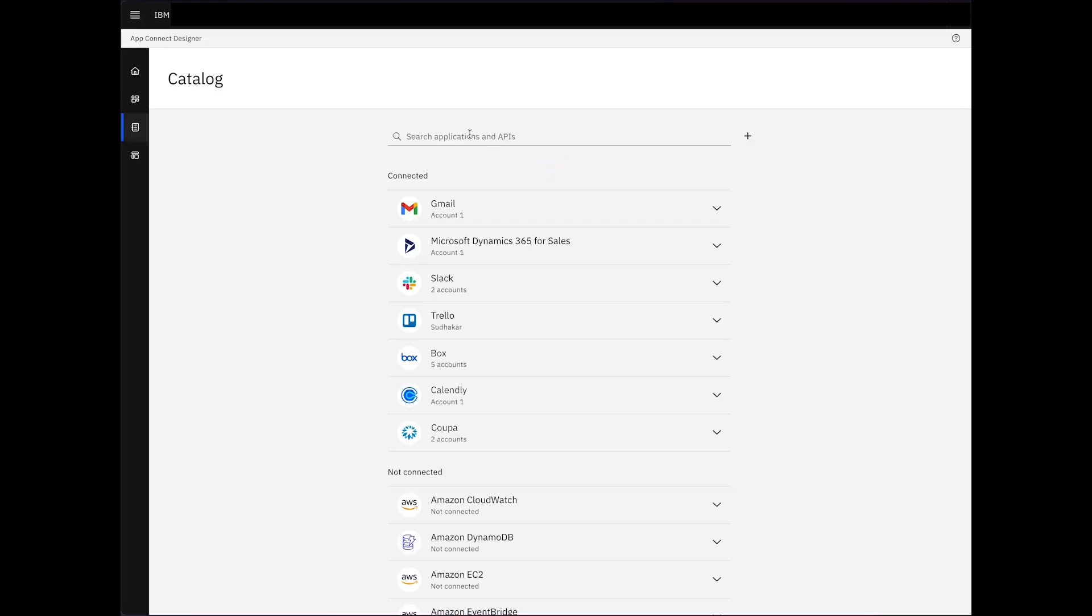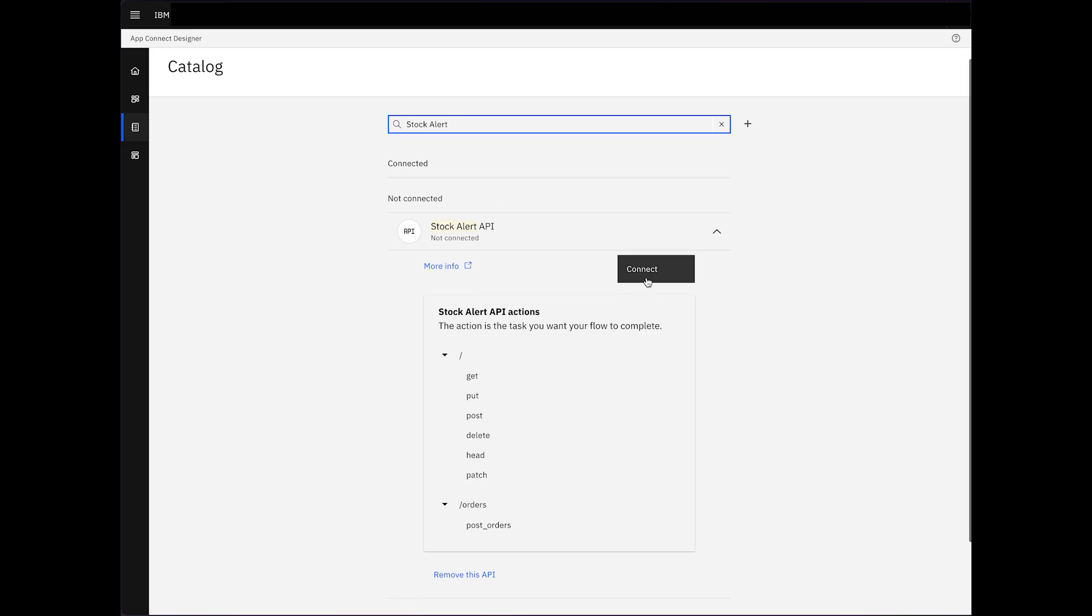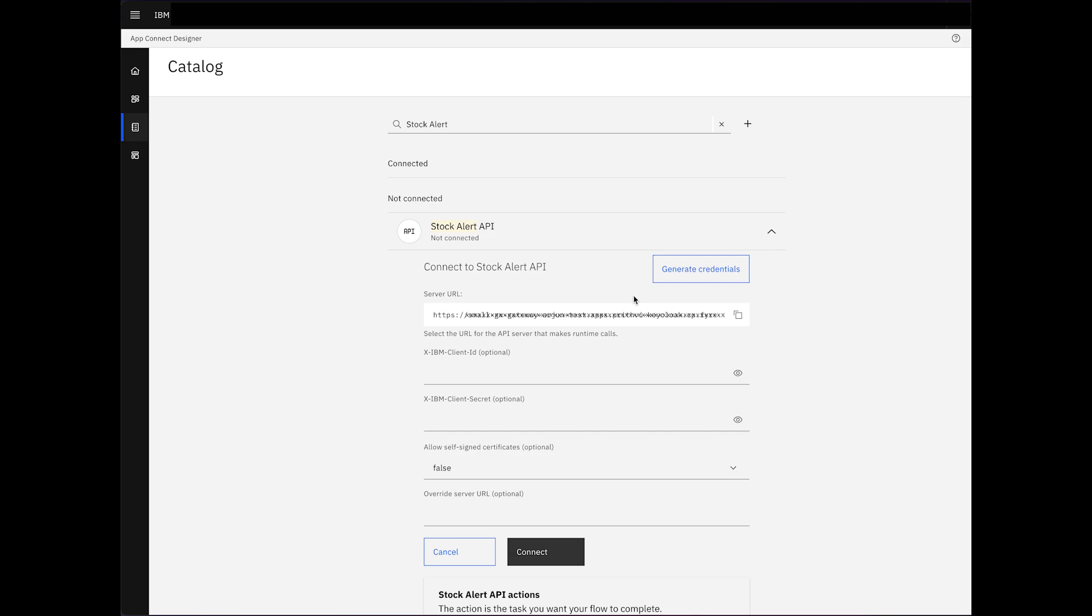Once imported, the StockAlert API appears in our list of applications and APIs within the catalogue. Now, let's establish a connection to the API.